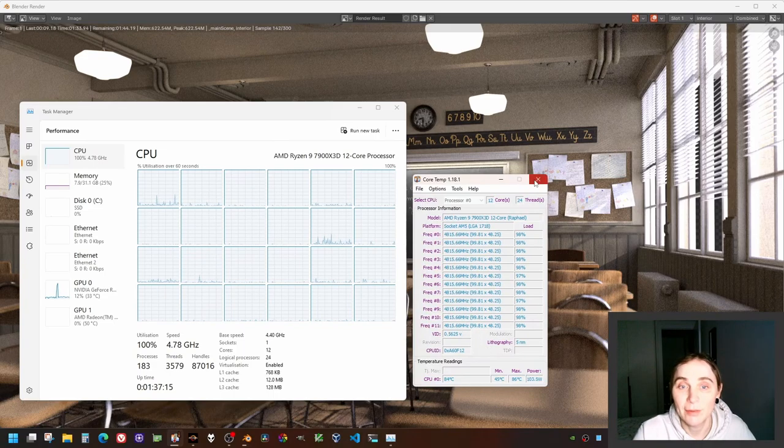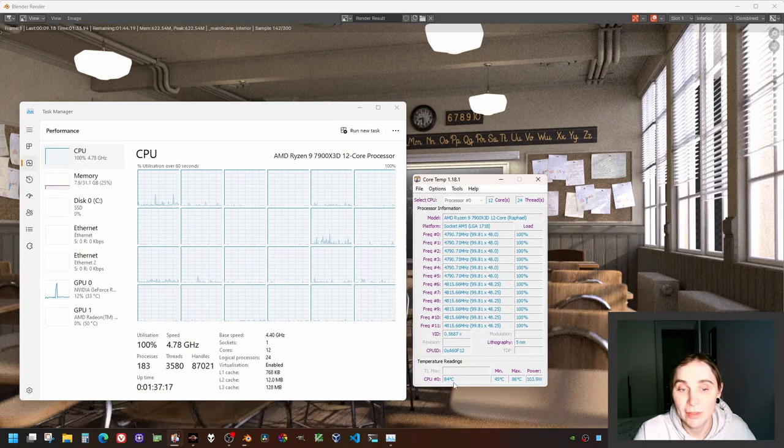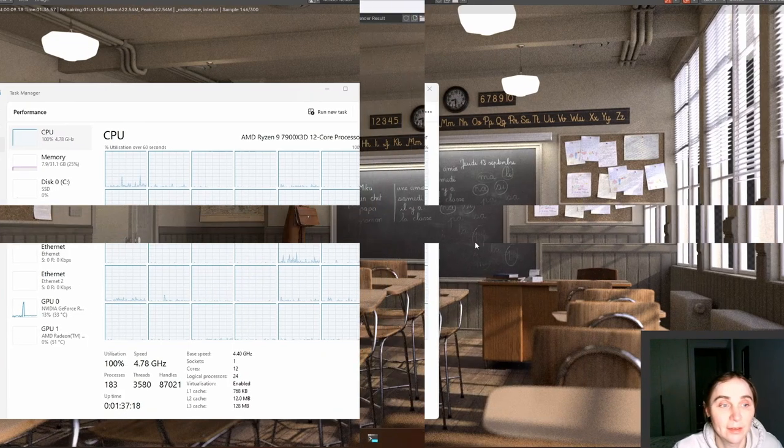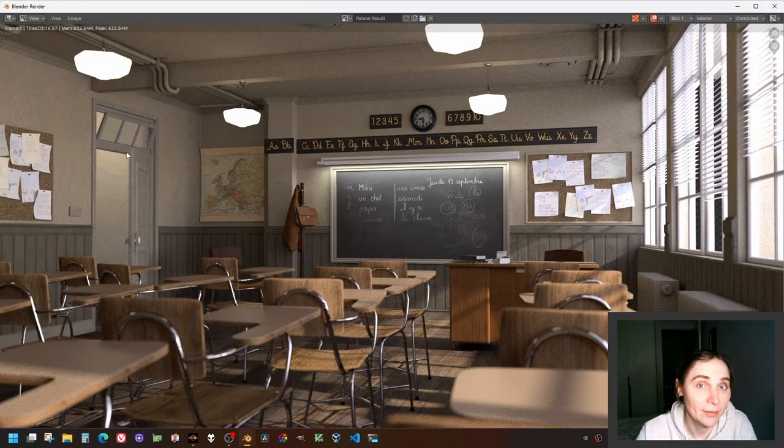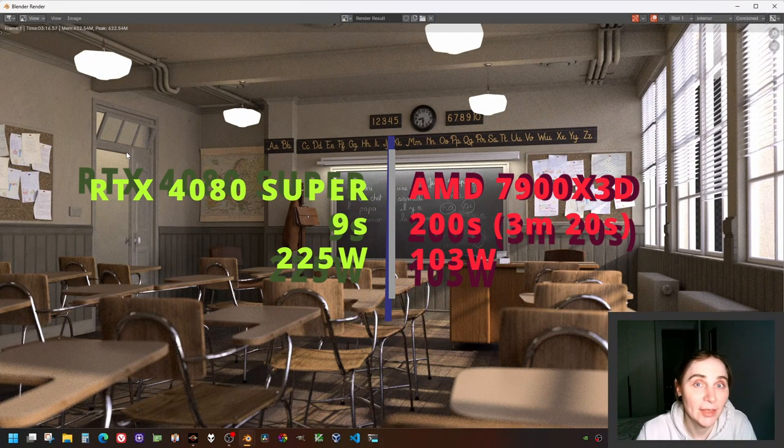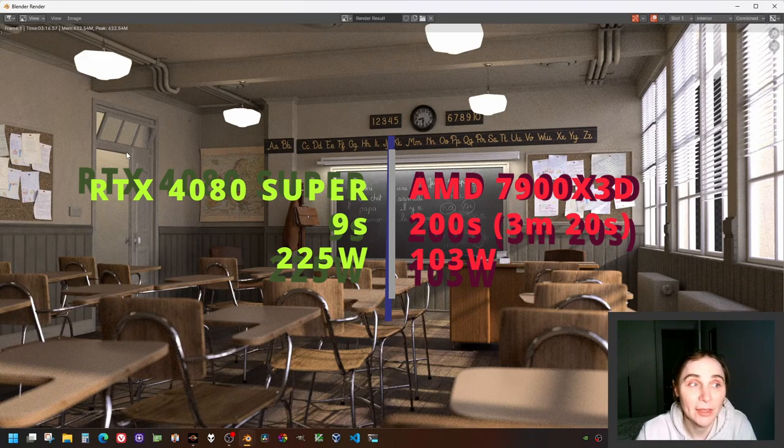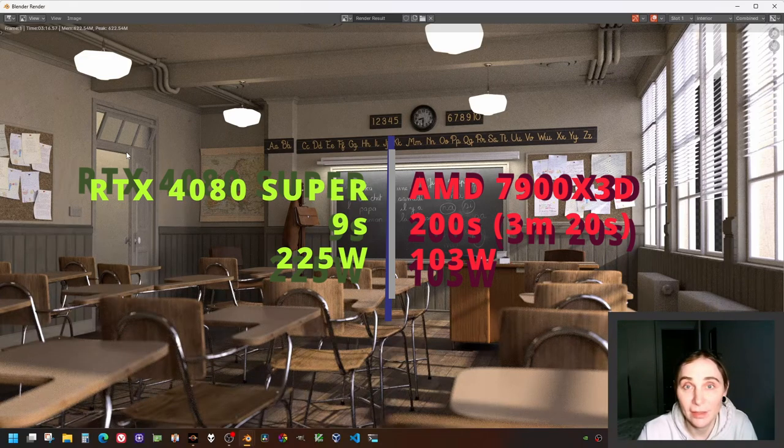So I'm gonna close that. It's 103 watts, 84 degrees. I can hear that the fans are down now, and the rendering time was three minutes and 16 seconds.